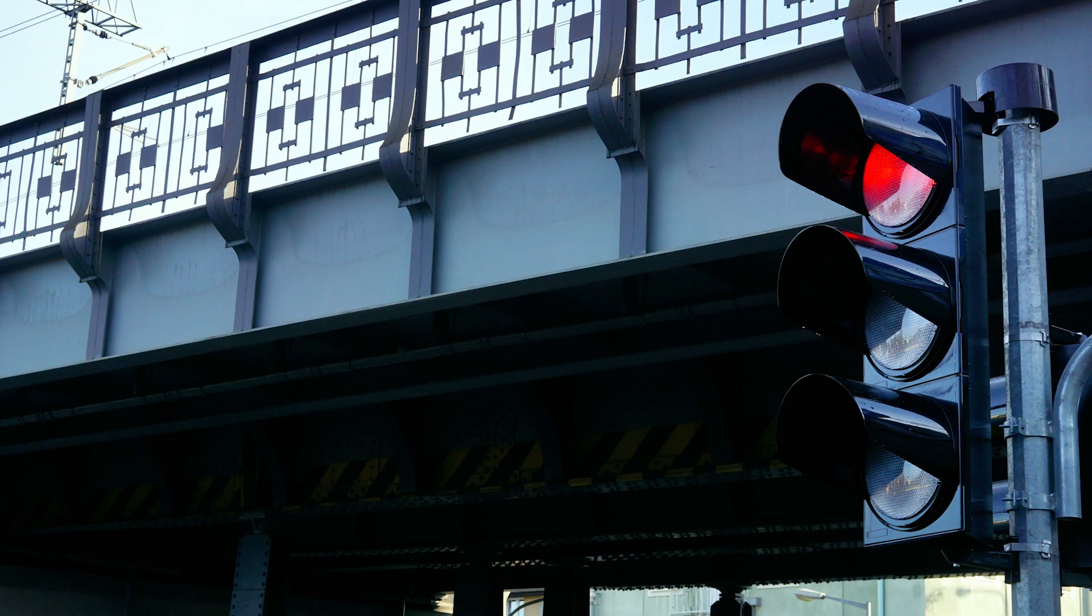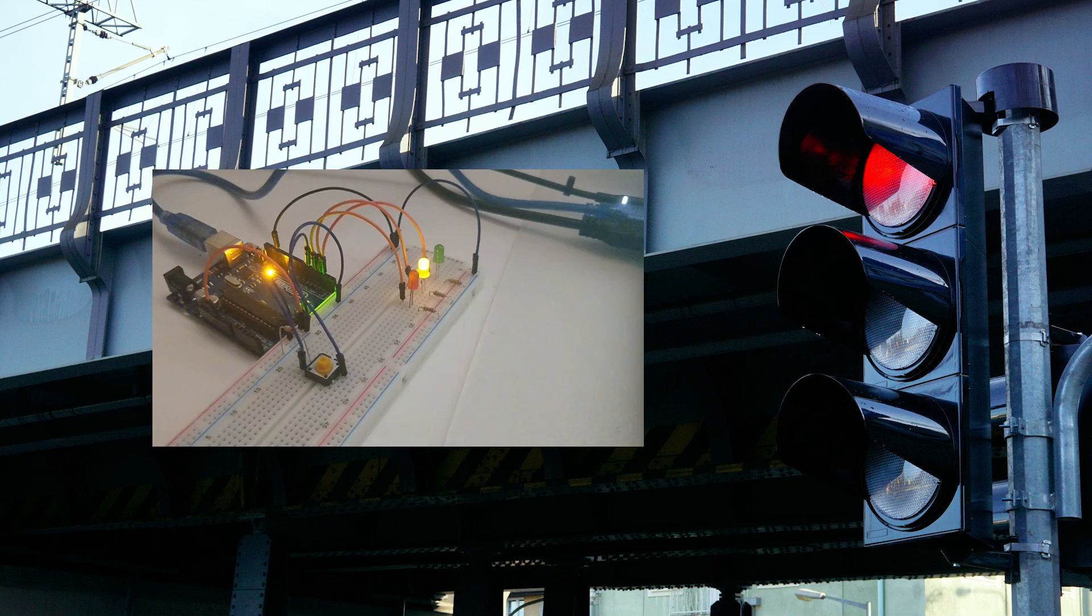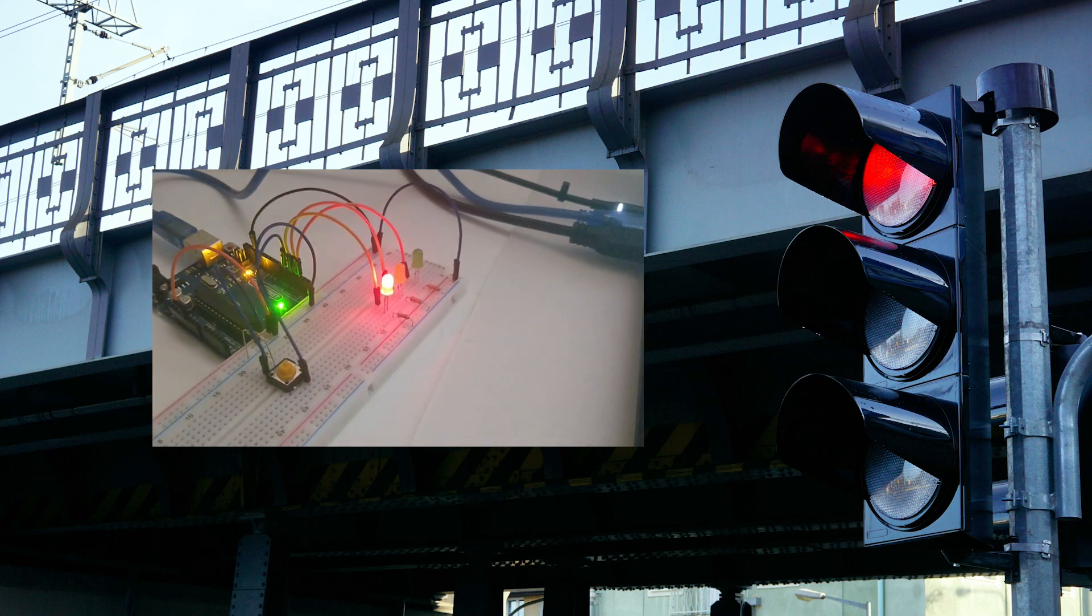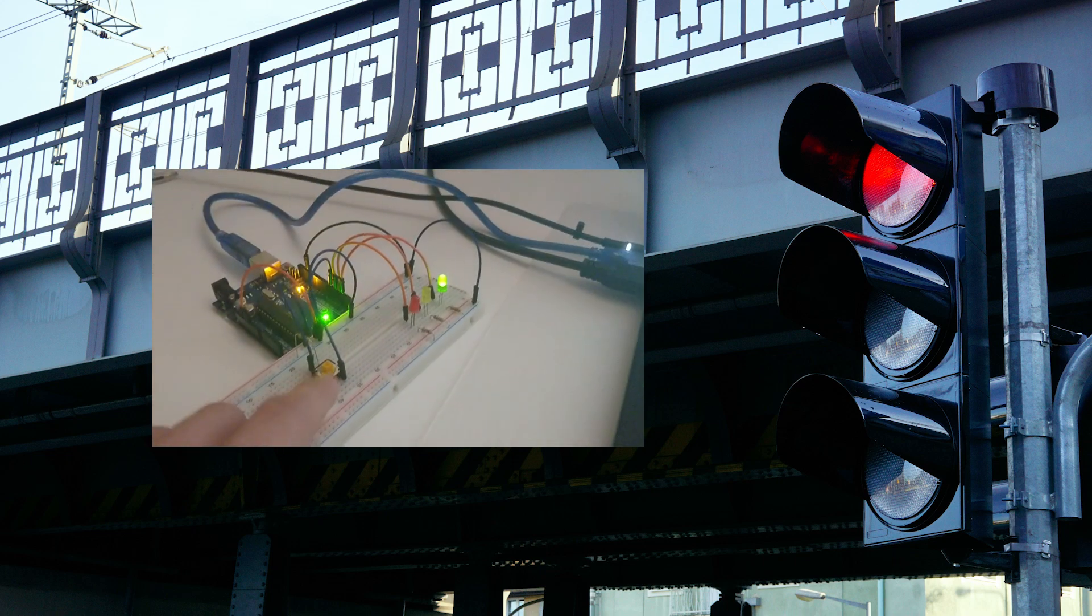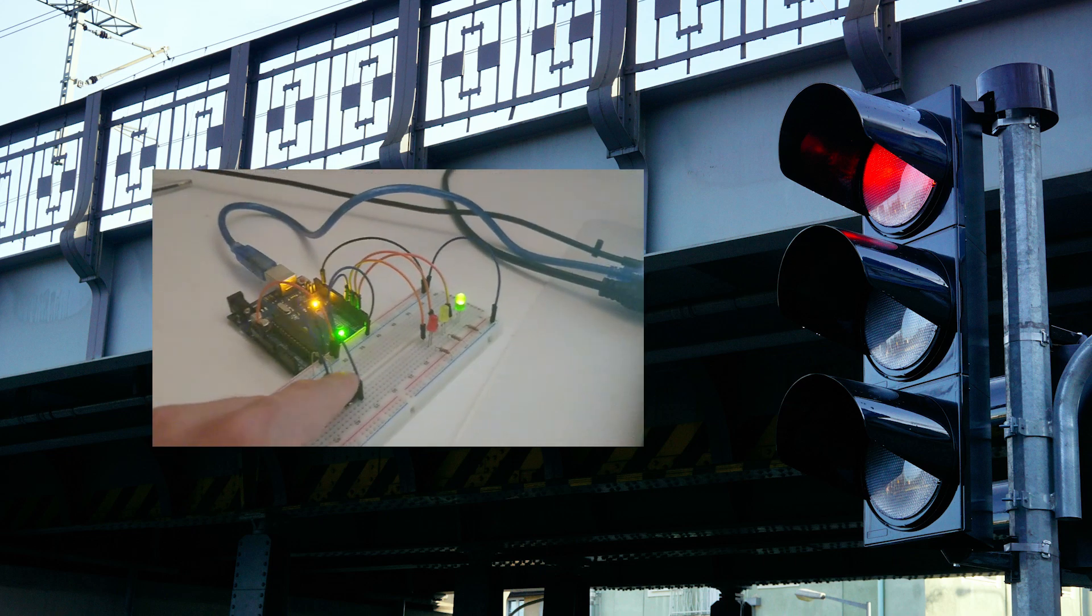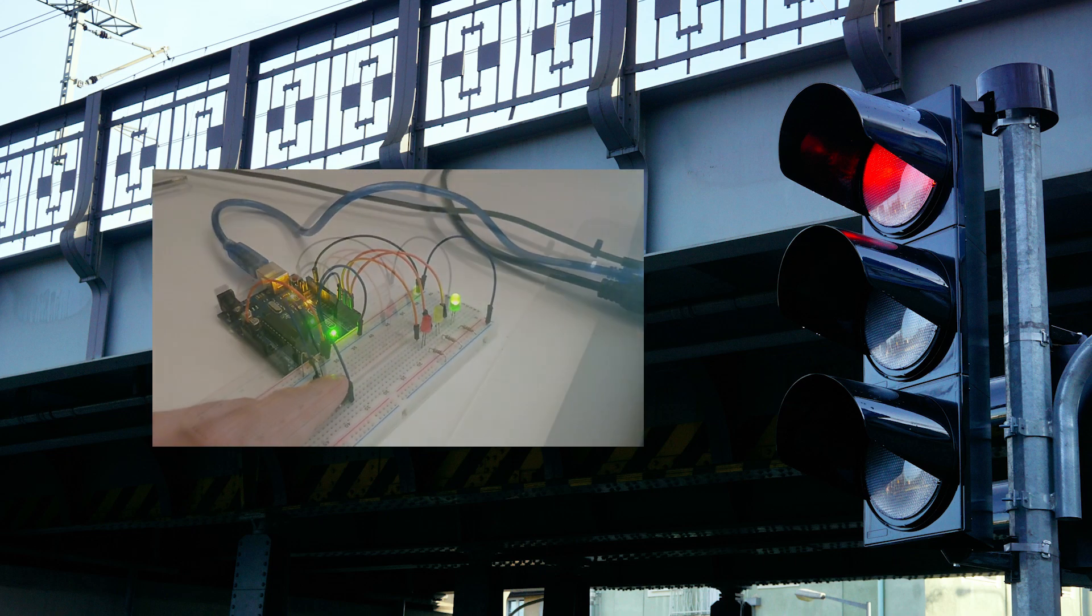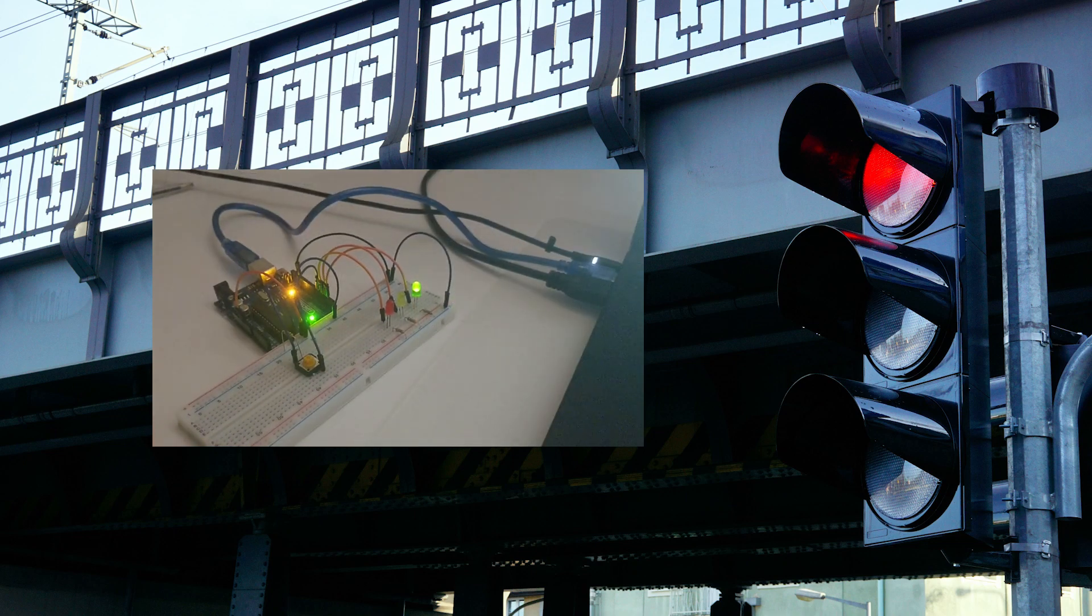In today's episode we will create our very first traffic light with a small expansion, just to get you and me back in the game since I was away for a few months.